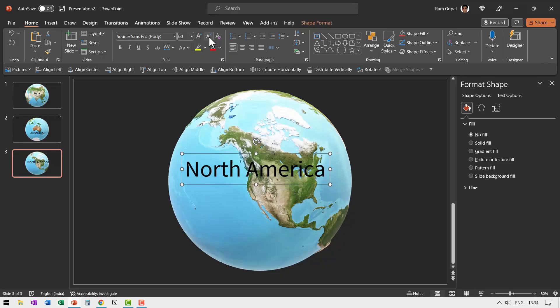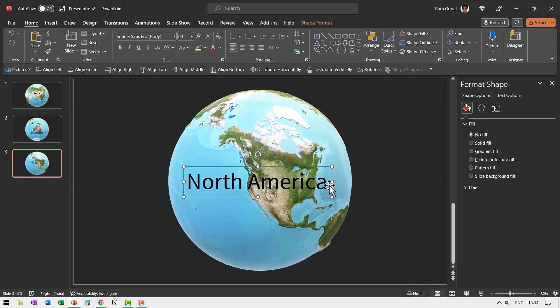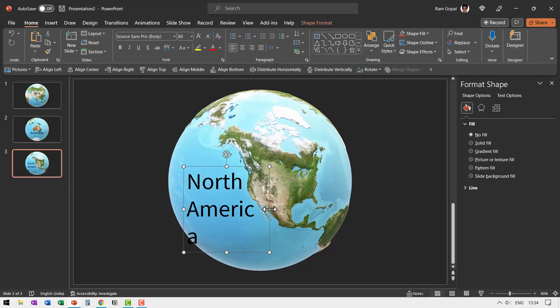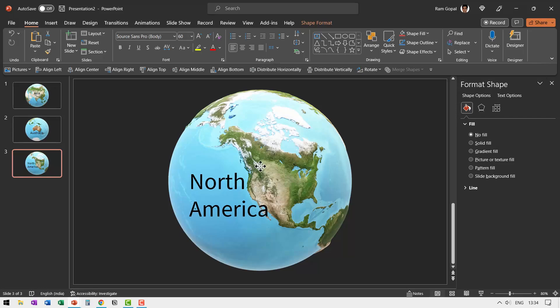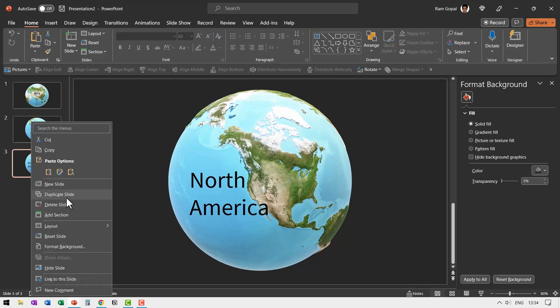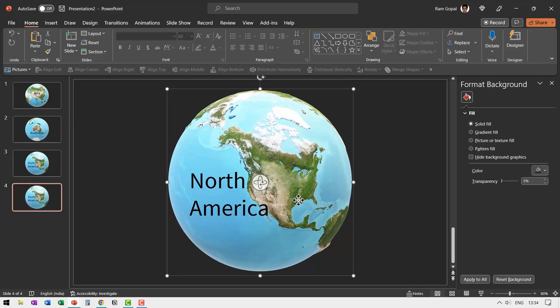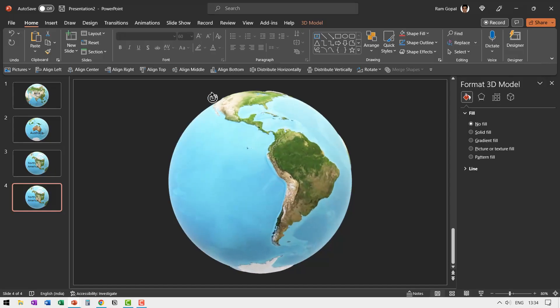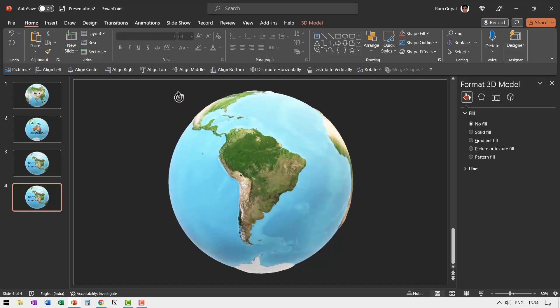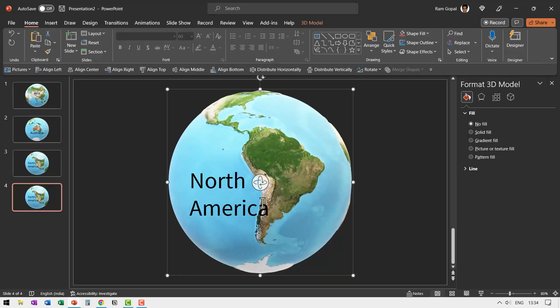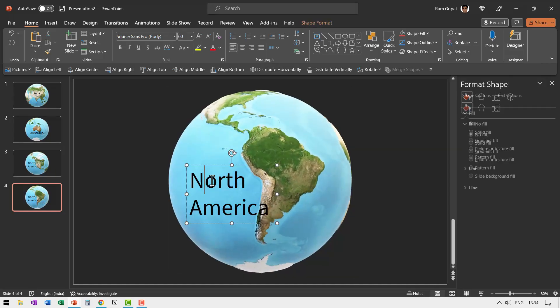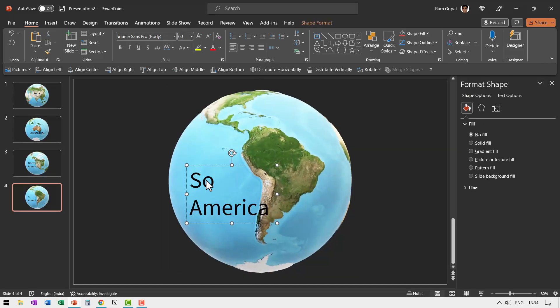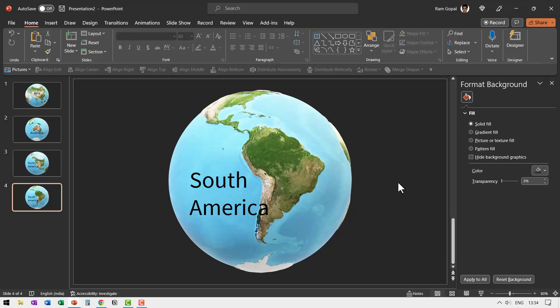You can of course reduce the font size. You can make it bolded. It is completely up to you. All these are simple details and then let us right click duplicate slide and then go up and now we have South America.